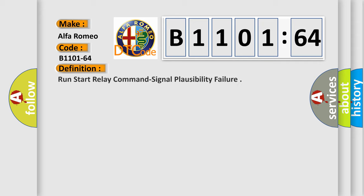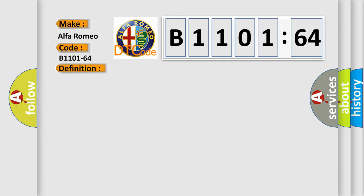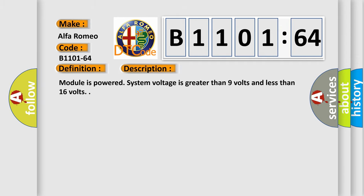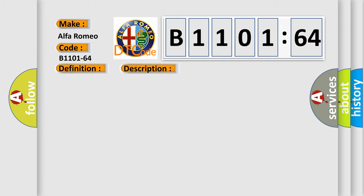The basic definition is: Run start relay command signal plausibility failure. This is a short description of this DTC code. Module is powered, system voltage is greater than 9 volts and less than 16 volts.